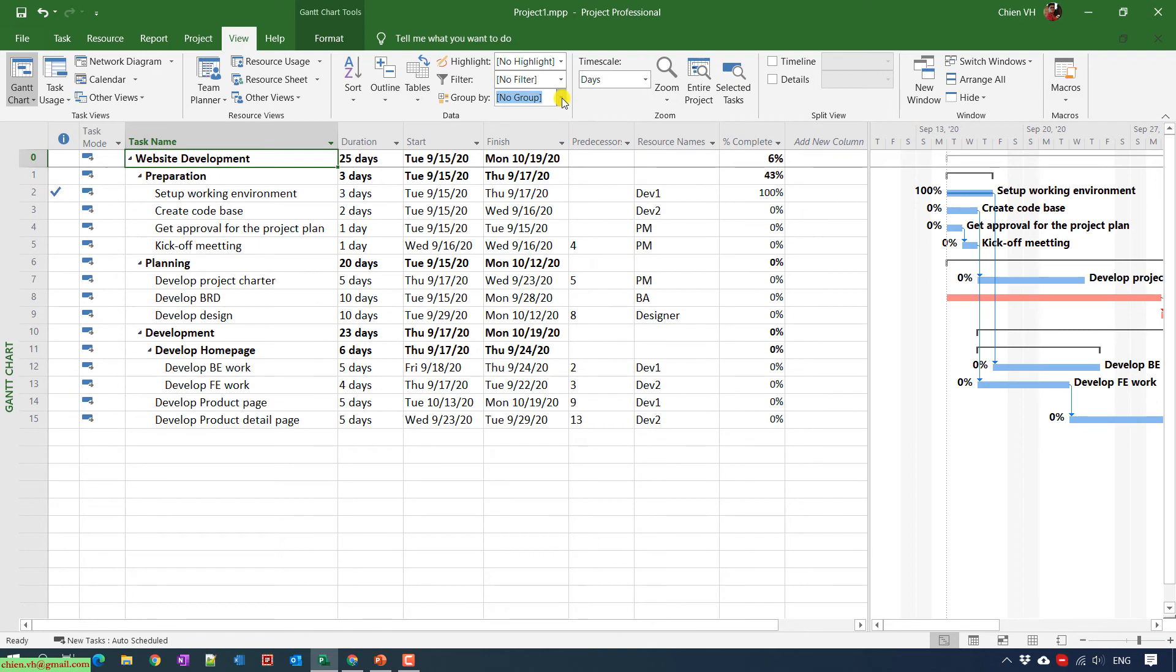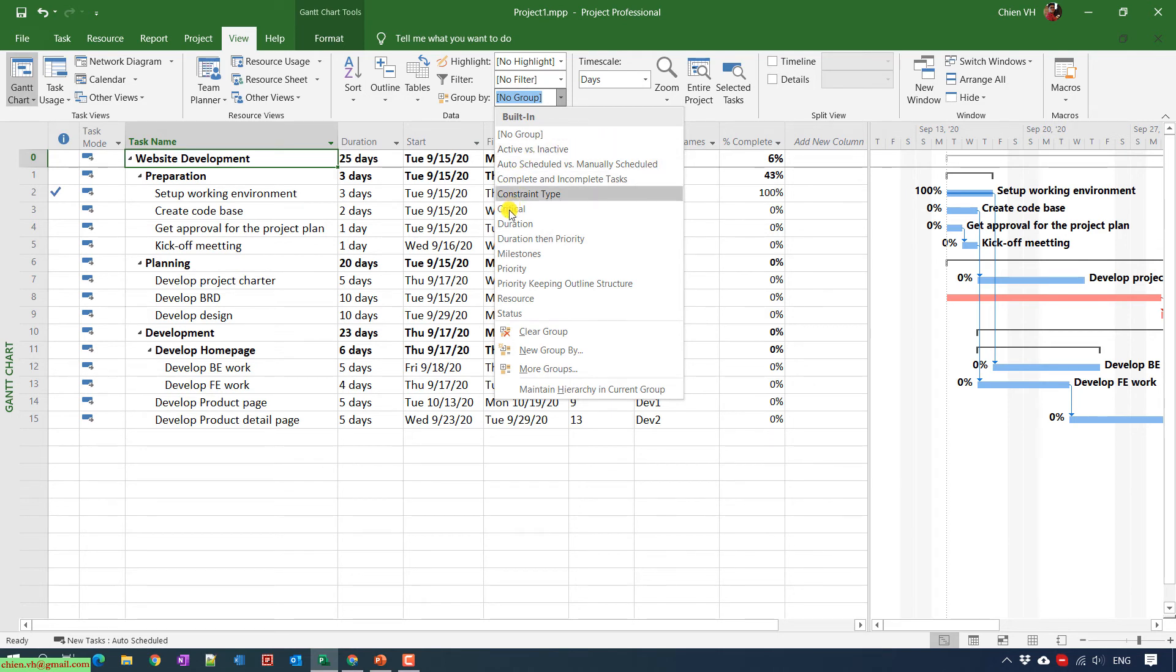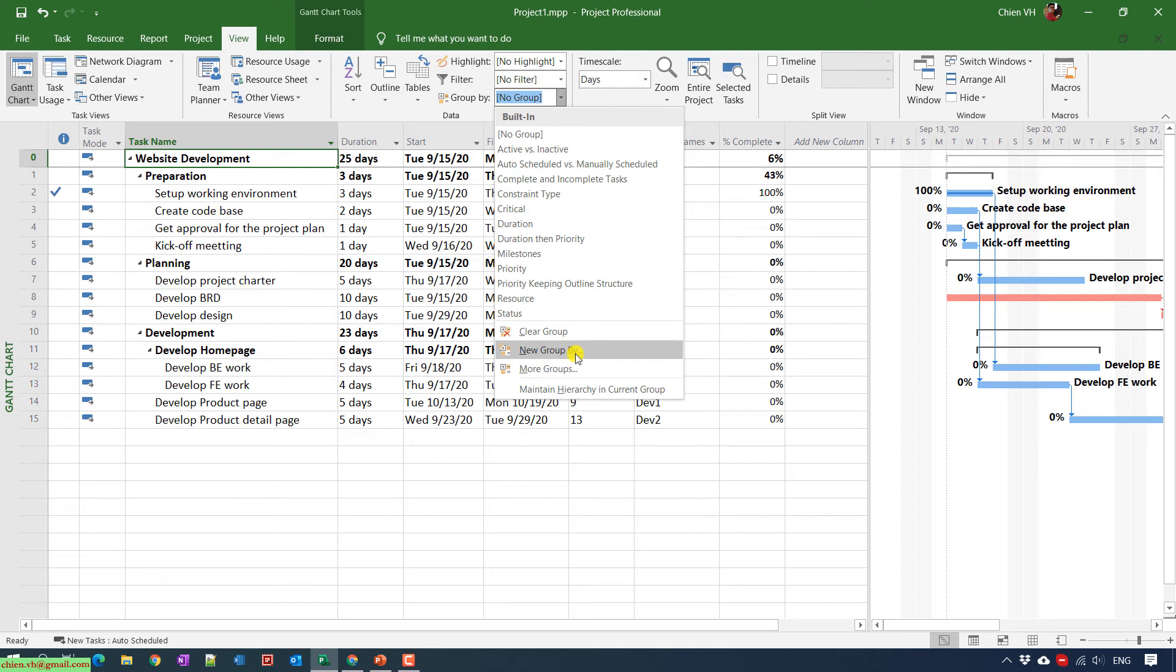You can also use the Group By feature. By default we don't have the group by for late tasks, but you can do some customization by clicking on New Group By option.